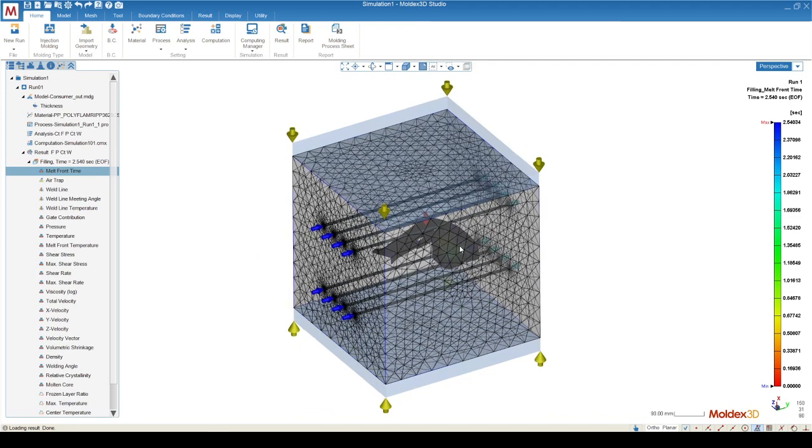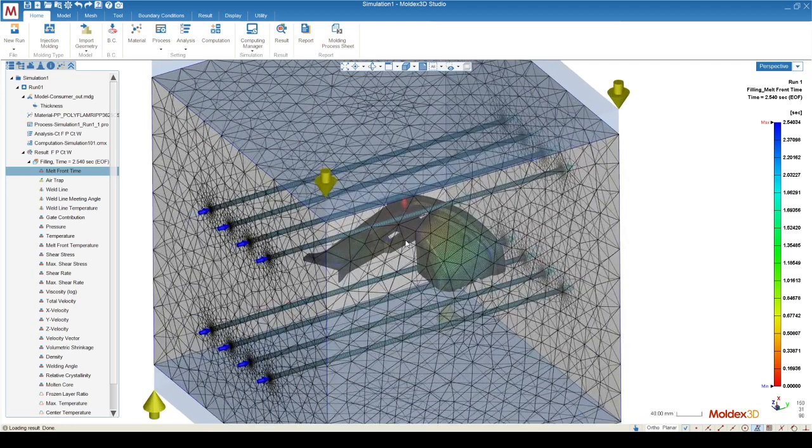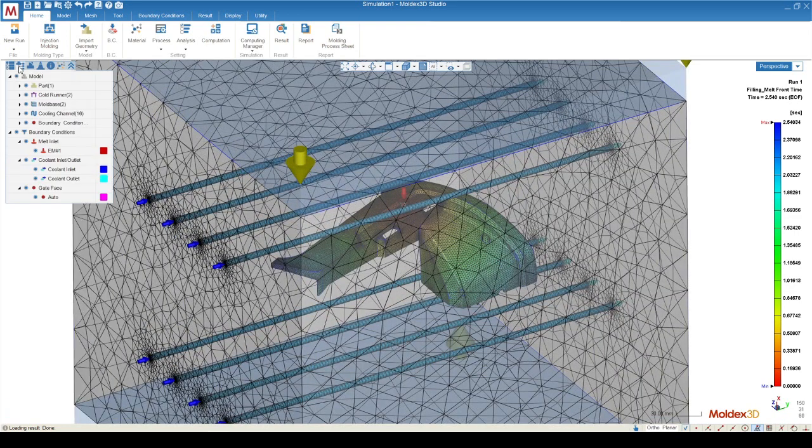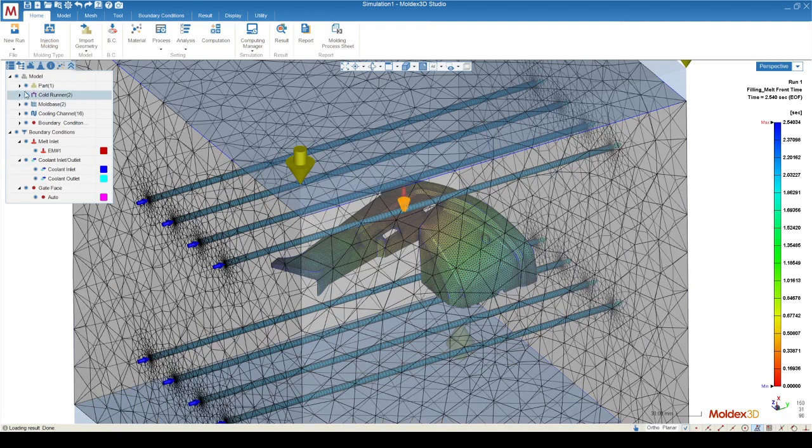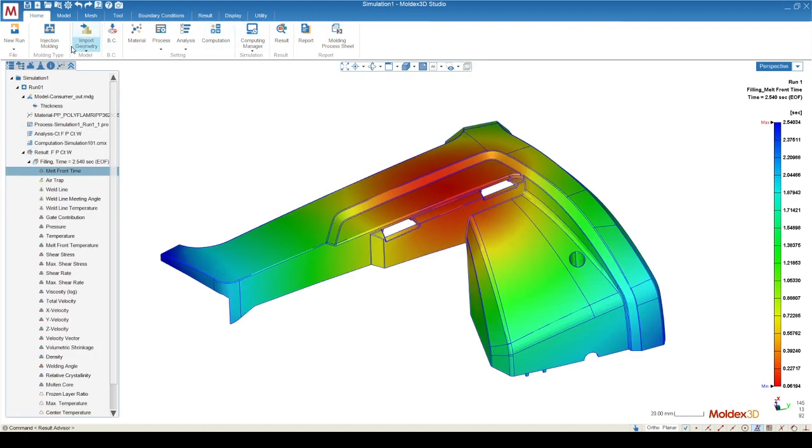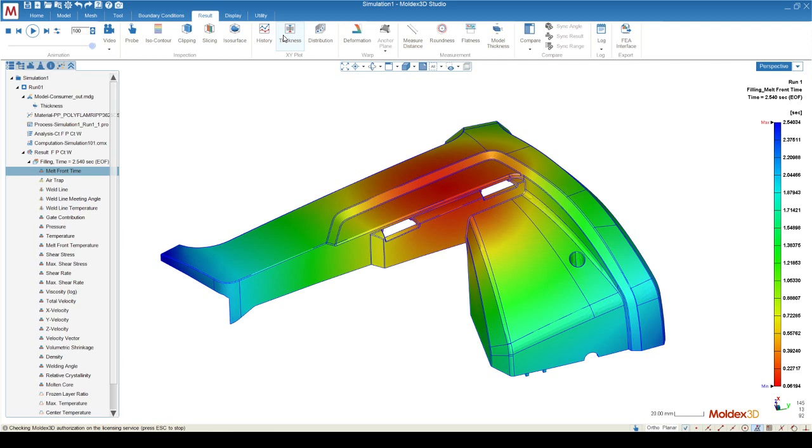To see the results a little bit better, you can go over to the model tree, and you can turn off all the components that are not the part by deselecting the radio buttons. If you can continue from left to right on your interface, pass the computing managers the result button, and that will bring you to all of the result interpretation tools.